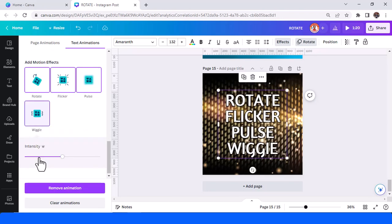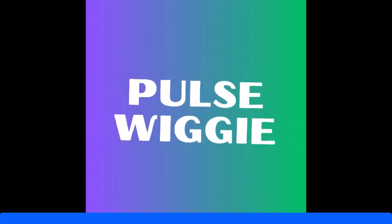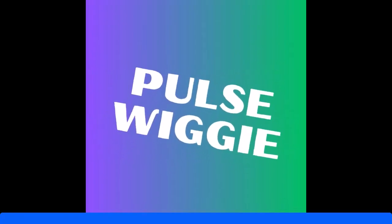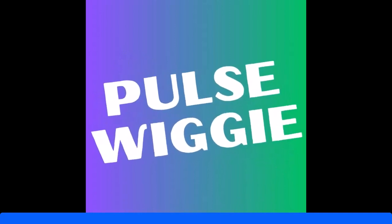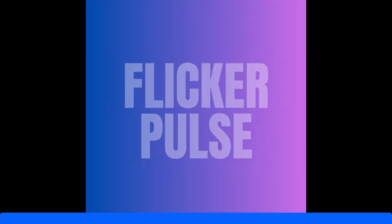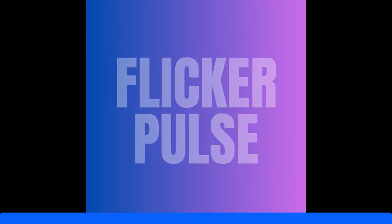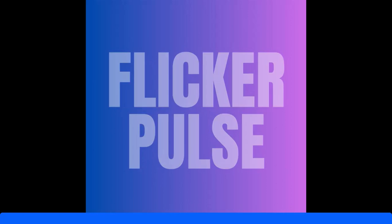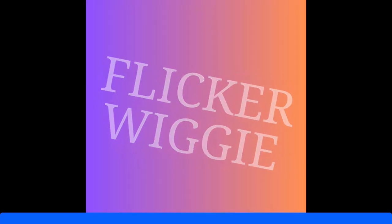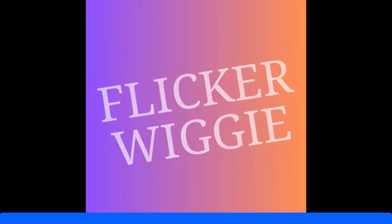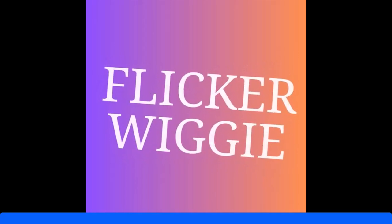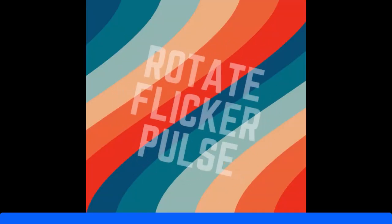There are 15 animation motion effects that we can add to our text, and you can make some new designs and motion posters with more interesting effects. Make it more interesting with this motion effect from Canva. This is the tutorial. See you next video. Have fun with Canva, buddy.